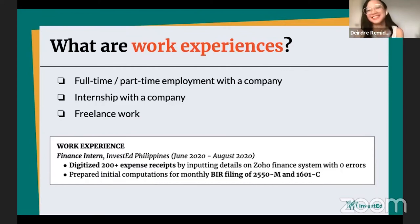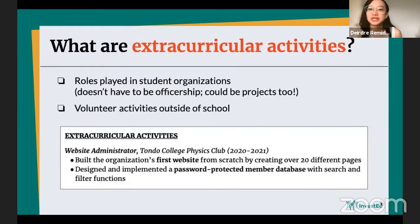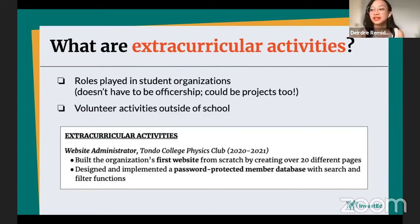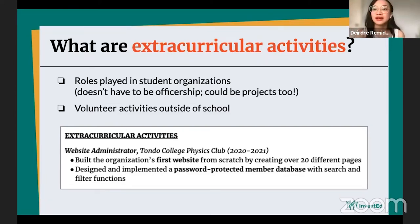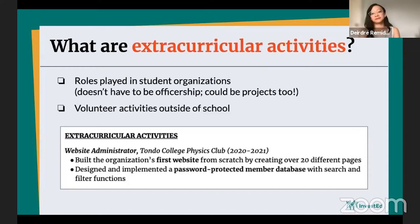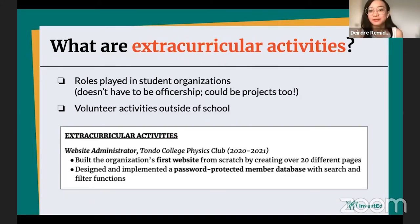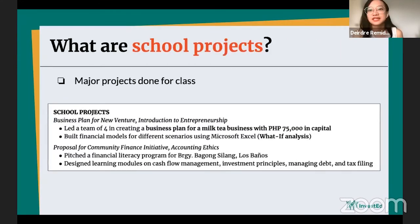Next, we have extracurricular activities. If you played any roles in student organizations, it doesn't mean you had to be an officer — it could be a project role as well. Even if you weren't vice president or secretary, as long as you played a role in the organization, you can put it there. You can also add volunteer activities outside of school. For example, this person was a website administrator of the college physics club and described what they did in that role.